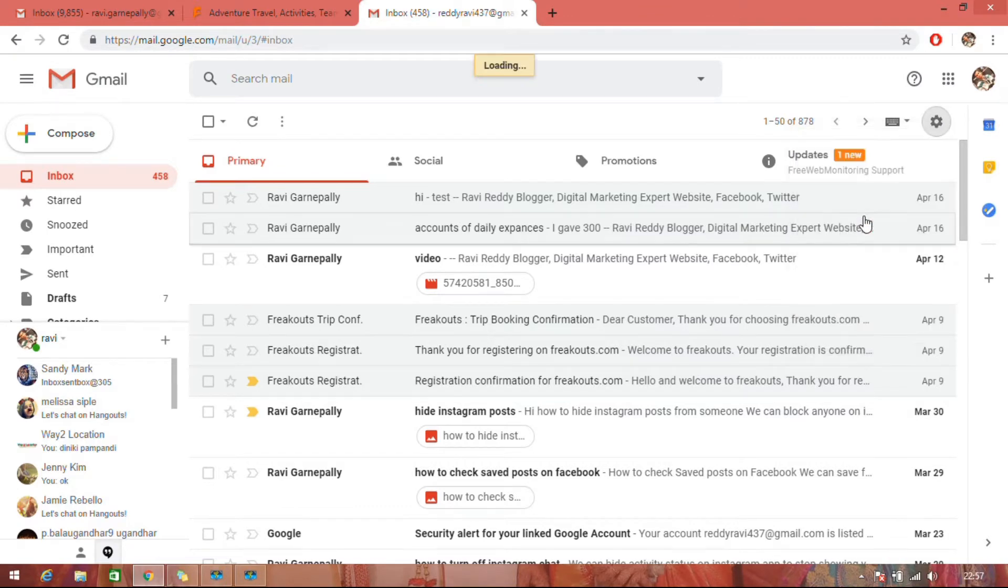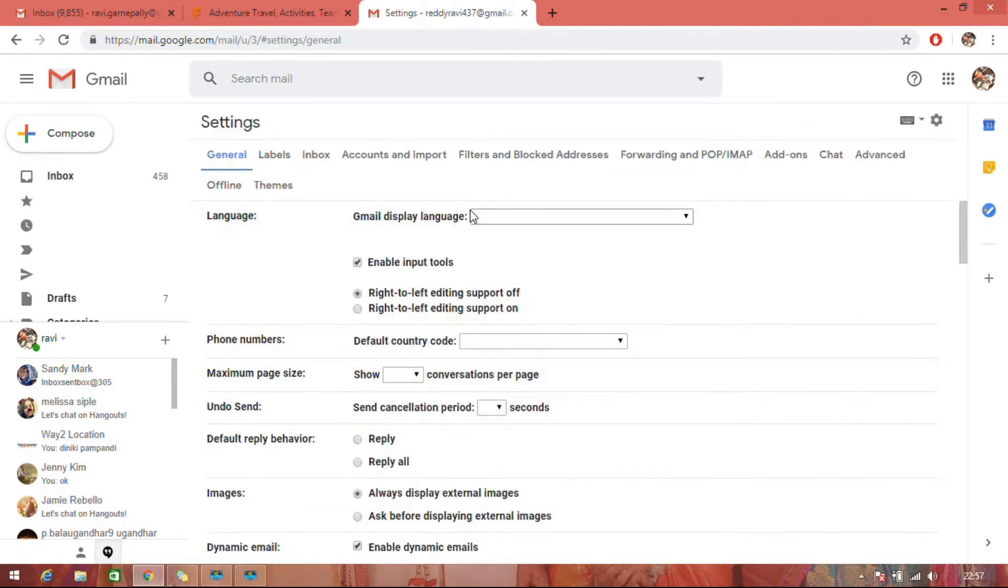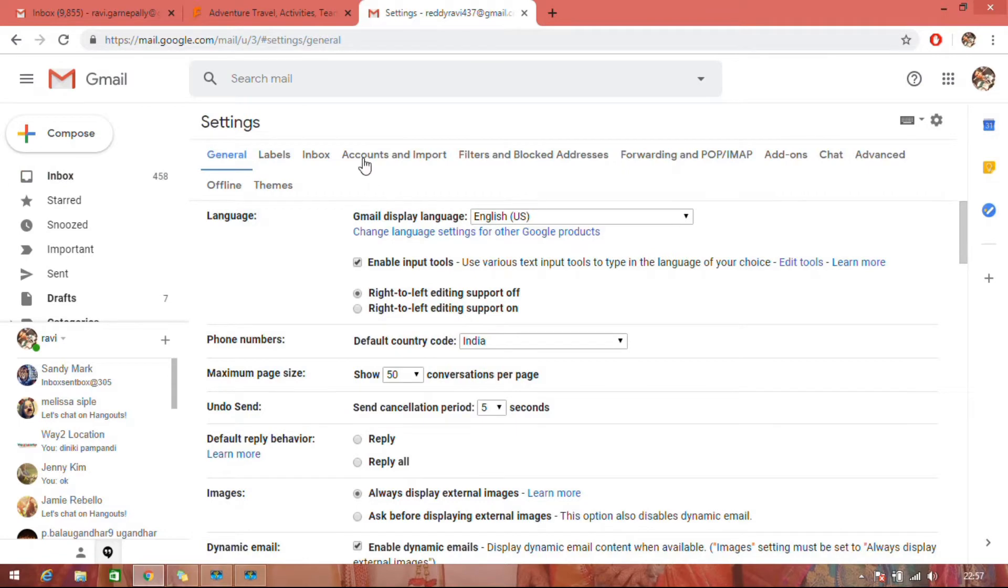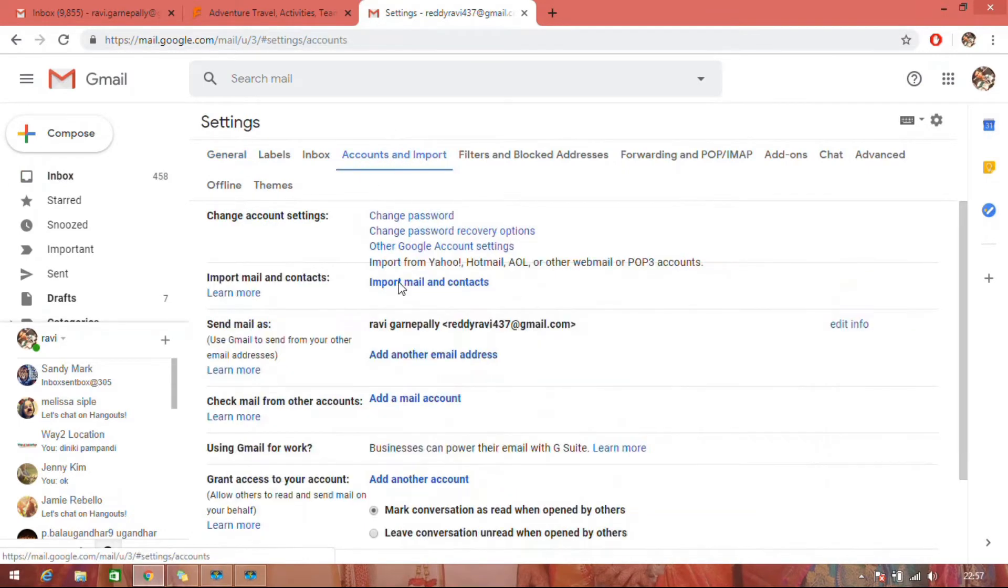In settings, go to Account and Import. Click on it. Here you can see 'Send mail as'.